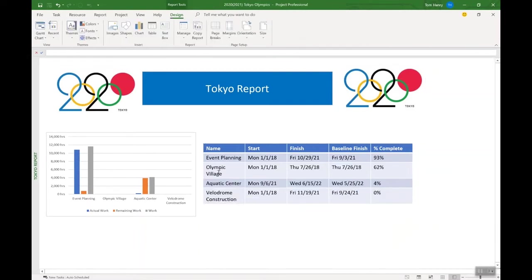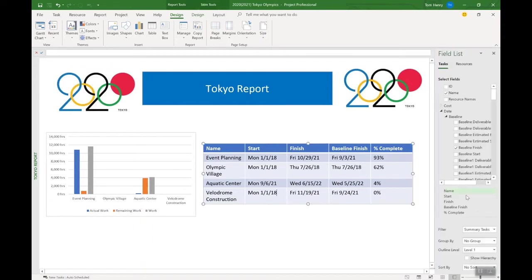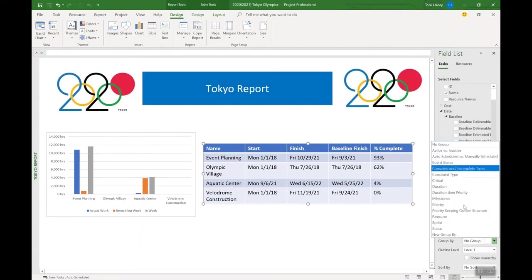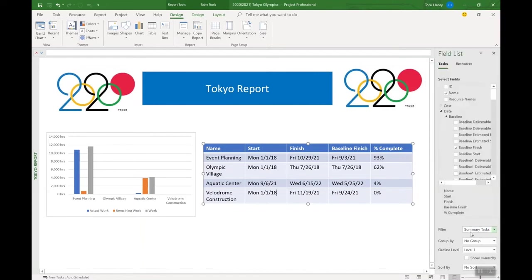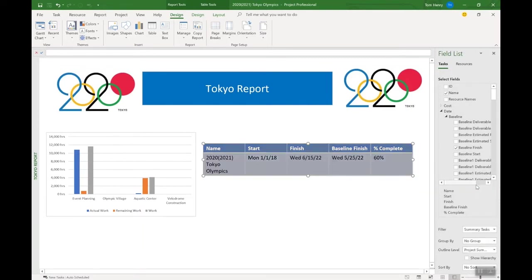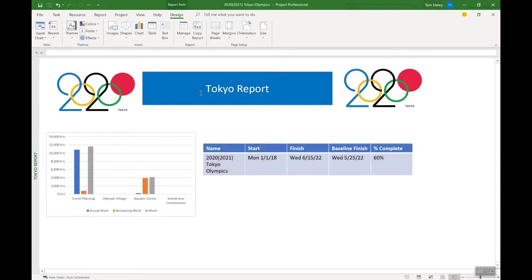Pretty nice report there - we're going to see each phase with start, finish dates, and baseline finish. I can even show variance. You can pretty much pull in whatever you like. However, for this I'm going to go back to the project summary task level - going back to outline level project summary, back up to the high level.